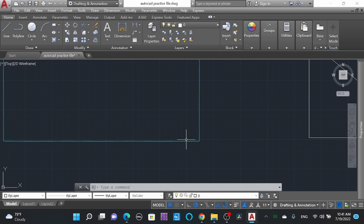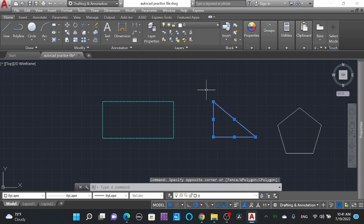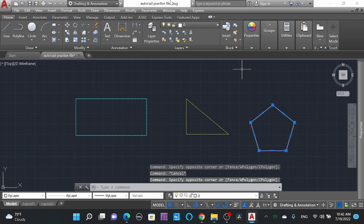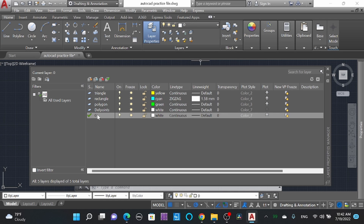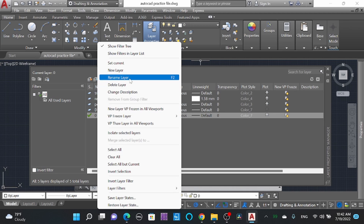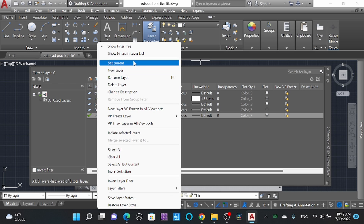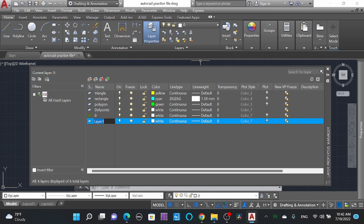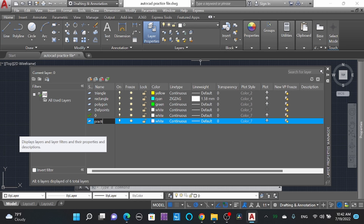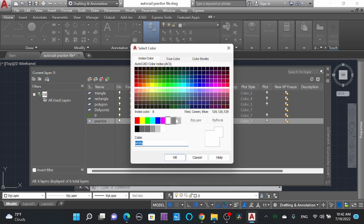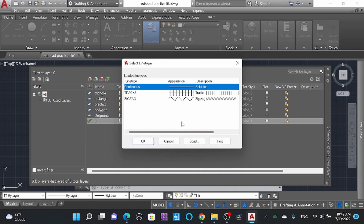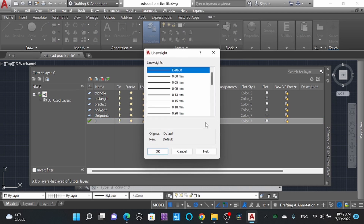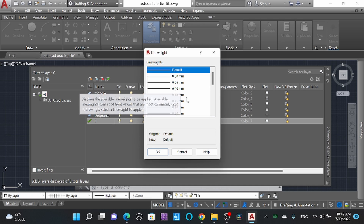Moving into the same layer command — selecting this triangle, set it to the triangle layer, then selecting the line and putting it in the 'Polygon' layer. You can see it here. Or you can simply right-click and delete layer, rename layer, create new layer, or set current layer. I'll make a new layer called 'Practice'. You can change the color to blue and change the line type.